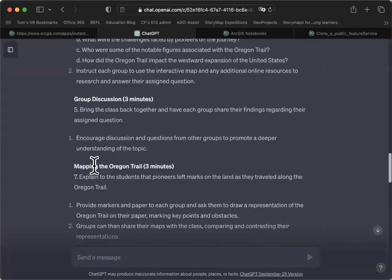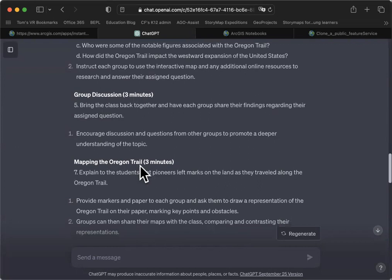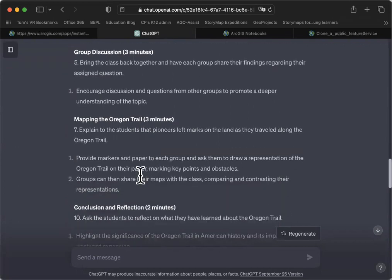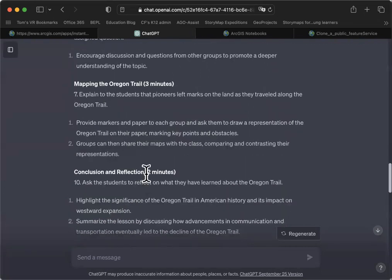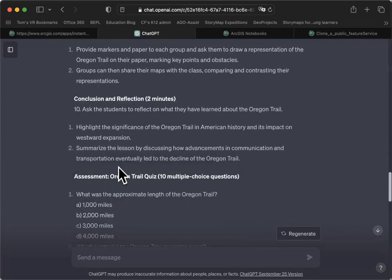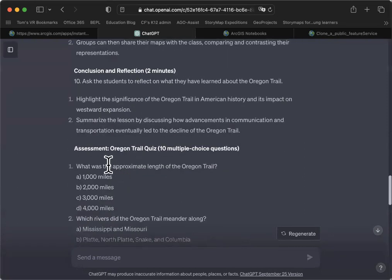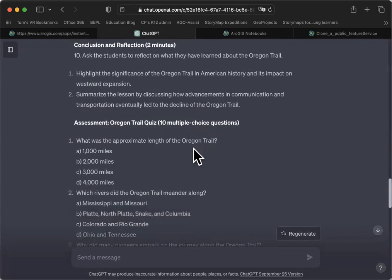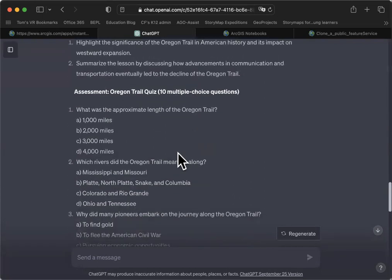It's looking good. Mapping the Oregon Trail, and it's breaking our instructional time down into allotments. Wrapping it up, and then it gives us the assessment. Oregon Trail quiz, 10 multiple-choice answers.